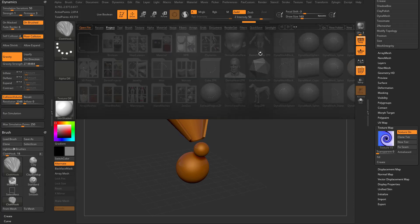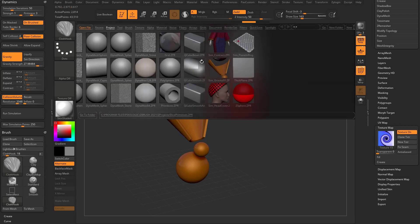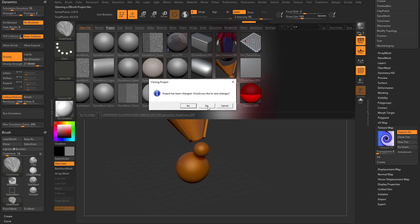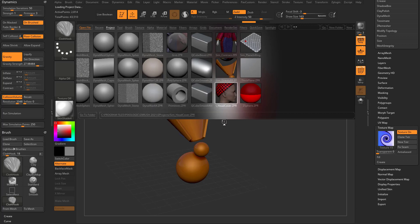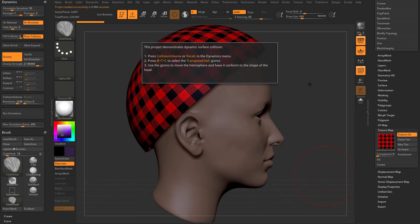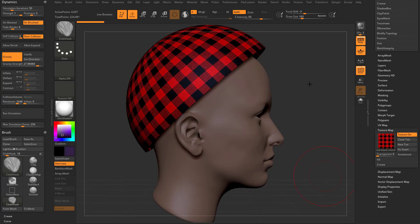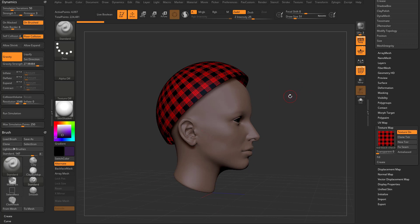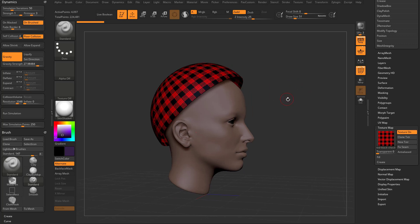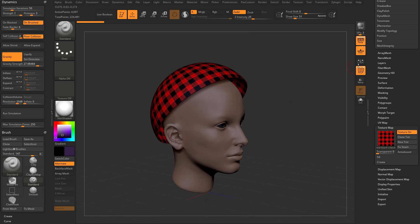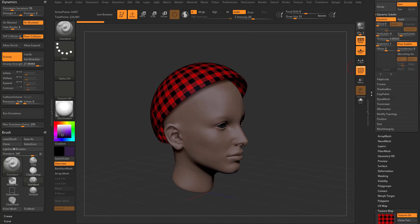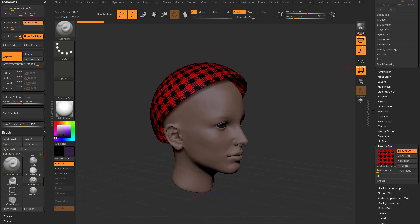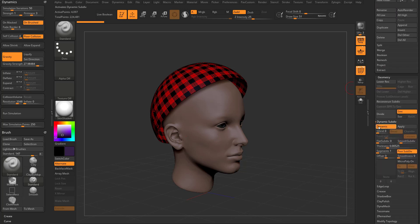Moving right along, let's hit the comma key, go all the way over here, and we'll get this sim head cover. Go ahead and hit no, and let's follow these instructions as well. The first thing is we need to have a collision volume, and one more time we have texture turned on so we get a nice little texture on there.